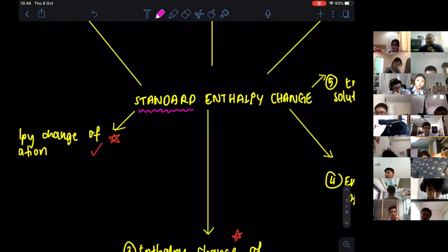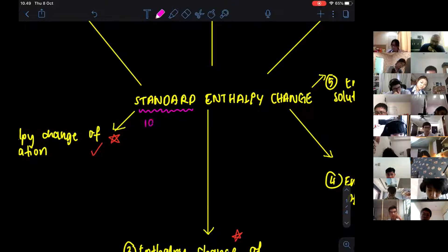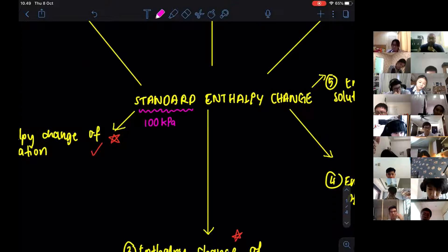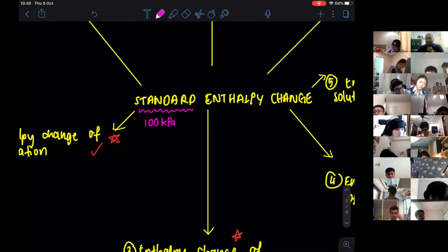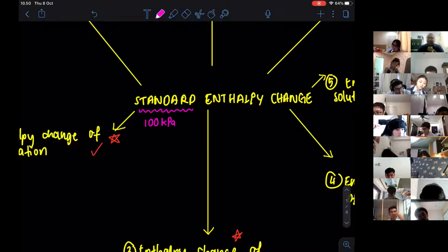The standard conditions are 100 kilopascals, which is one atmospheric pressure. To be exact it is 101 kilopascals, but we will follow the syllabus and textbook — 100 kilopascals, which is one atmospheric pressure.